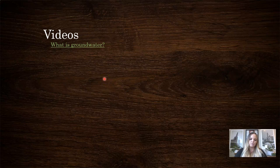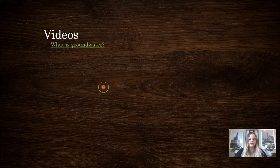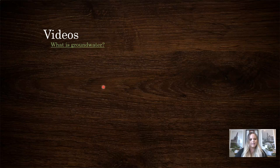And that's the end of the groundwater unit. I'll link a YouTube video on Canvas to get you thinking more about what groundwater is. See you guys in the next one. Bye.